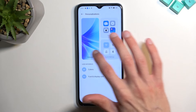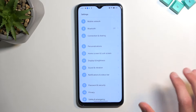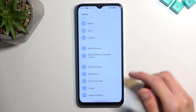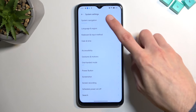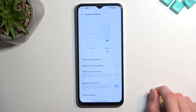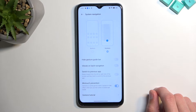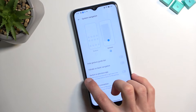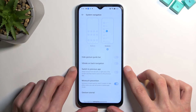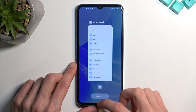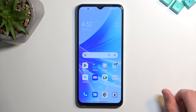The next option is Gesture Navigation, which I already have enabled — you can see the bar at the bottom. You can find it under System Settings, then System Navigation, where you have two options: Buttons and Gestures. Gestures are a pretty intuitive way to navigate: swipe up to go home, swipe up and hold to go to Recent Apps, and swipe from either side to go back. It's a pretty nice way of navigating.